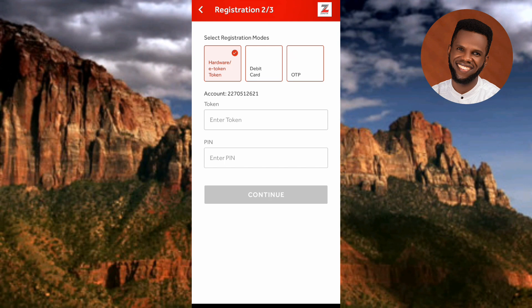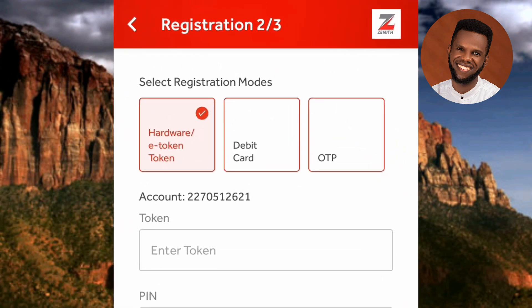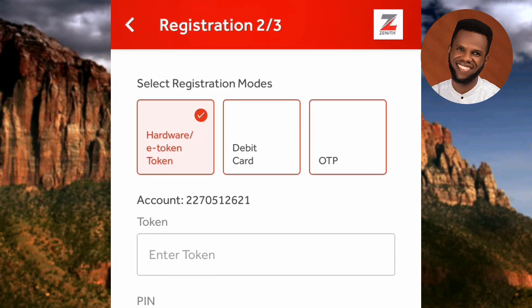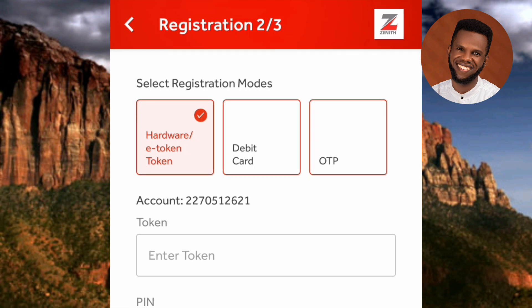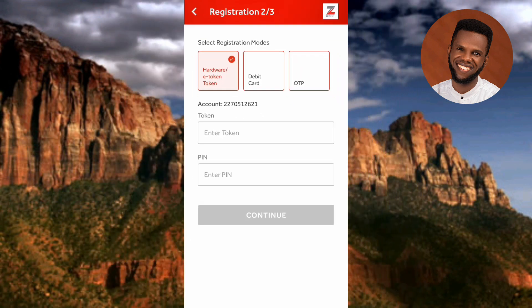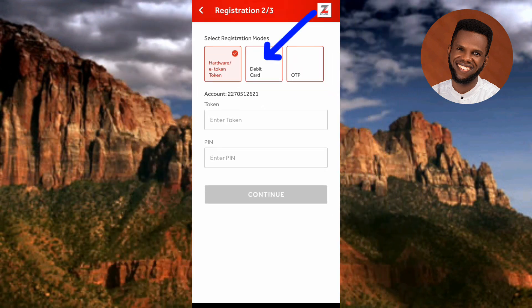The next screen shows 'Select Registration Mode.' You can see there are three modes: the first is Hardware/E-Token, the second is Debit Card, and the third is OTP. The registration mode we are going to use in this tutorial is the second one — Debit Card. Tap on it to select it.